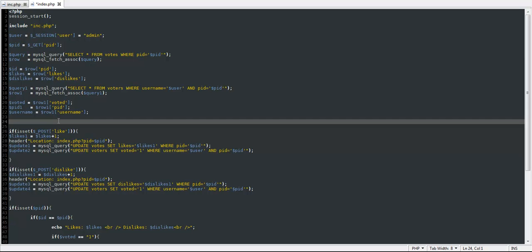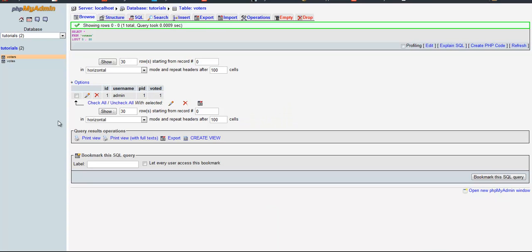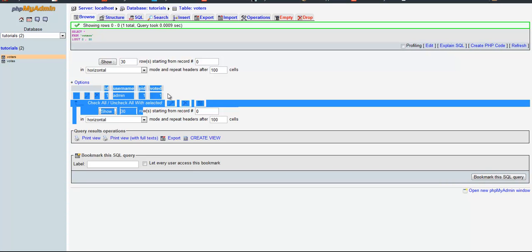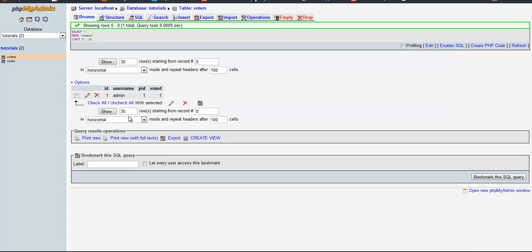Hello YouTube, this is TonyTutorial20. I've thought of something that kind of messed up in the like and dislike feature tutorial. Since you're going to have multiple page IDs, you're going to be needing more rows added every time a person visits a page.